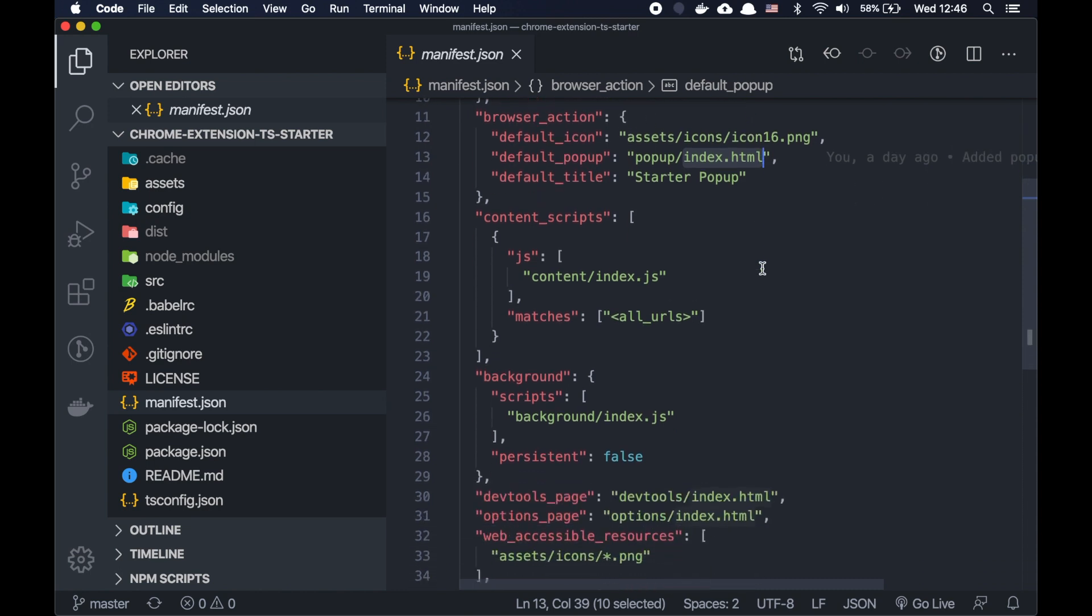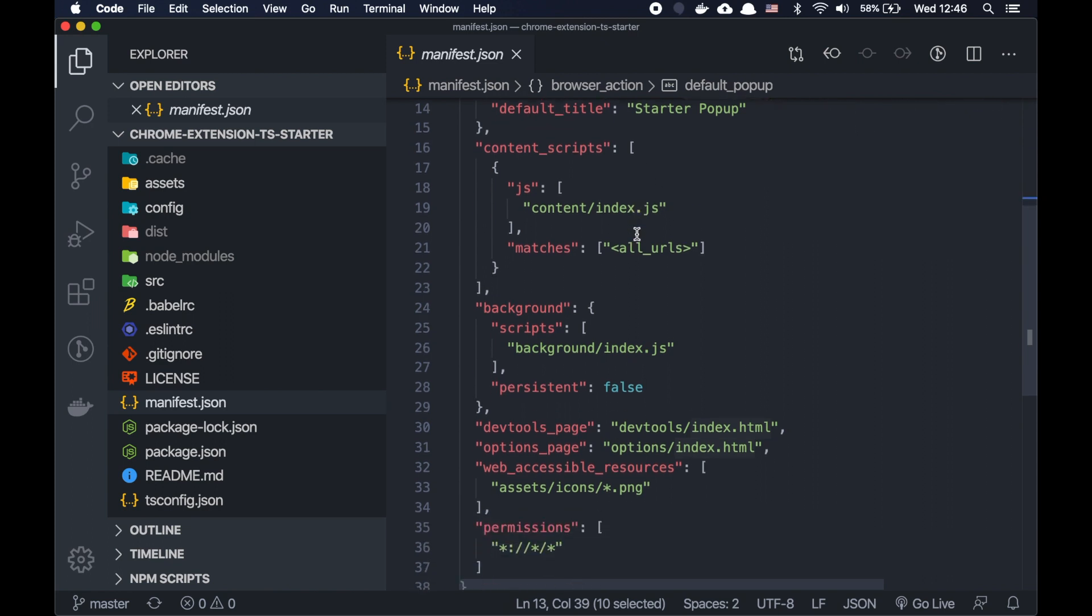Then we have a content script. Content script is a script running in your content on the page. Background script is a script running in the background. It's not related directly to the page, but it can execute some stuff and has access to some APIs of the browser.